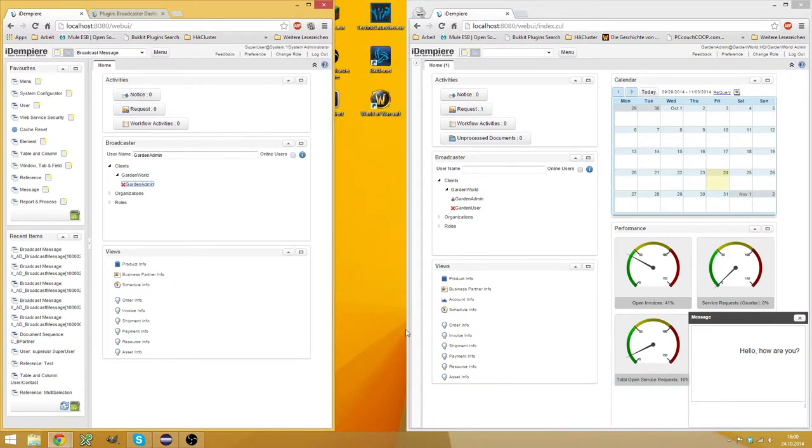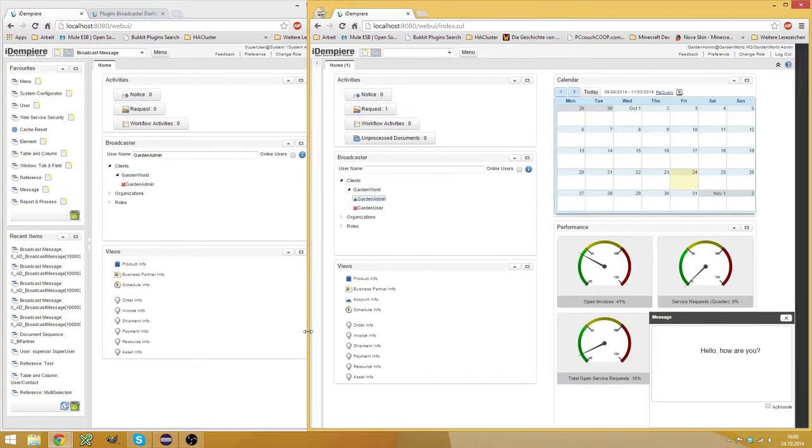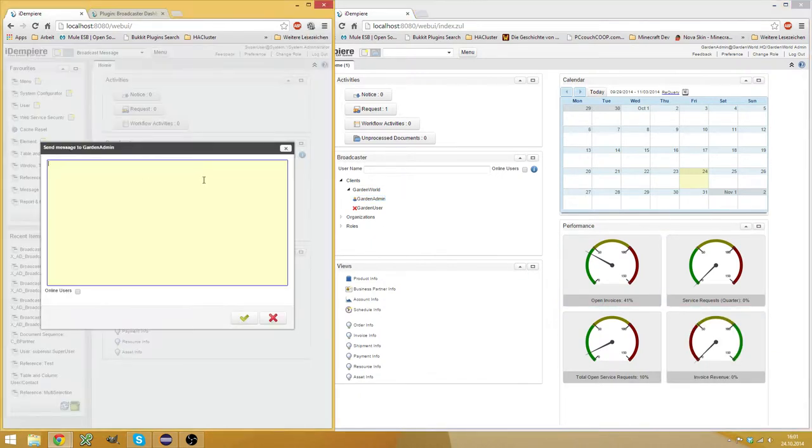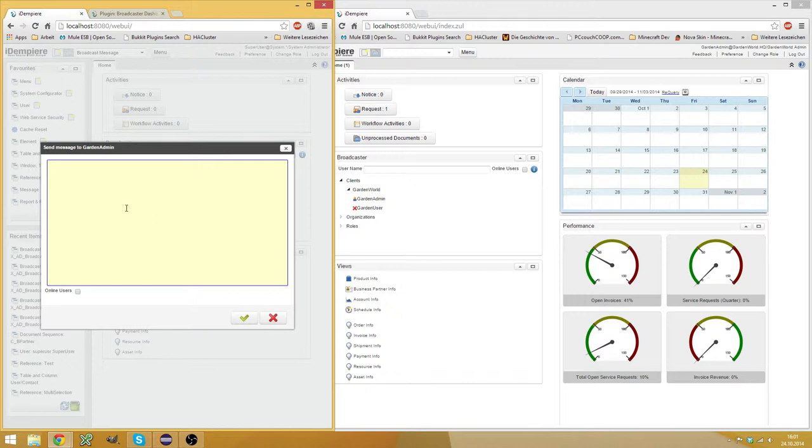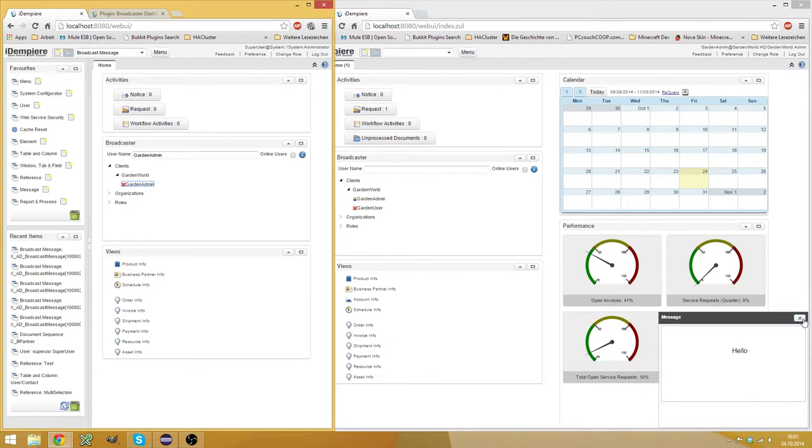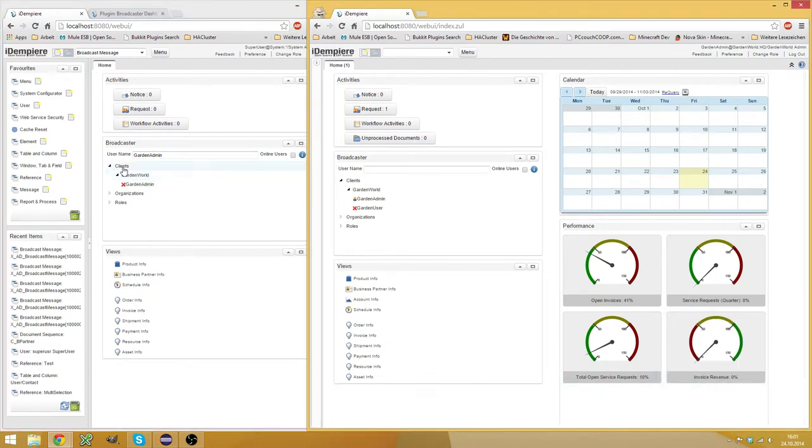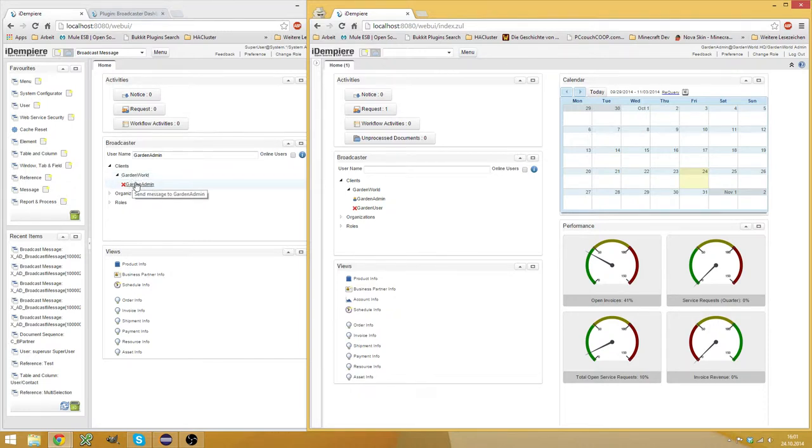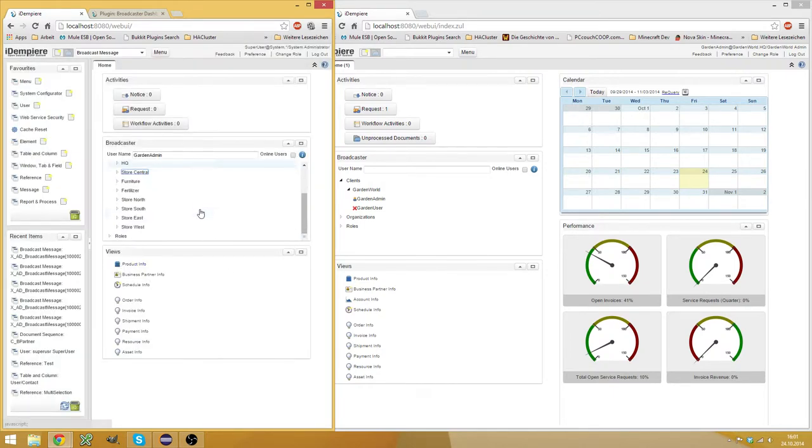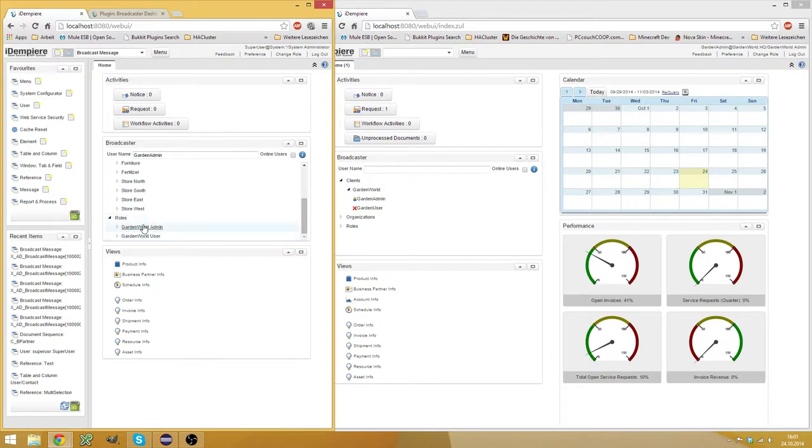And it automatically sends messages which you have to acknowledge. So let's acknowledge this. And if you only want to send it to online users, then you can tick this checkbox. And then you don't have to acknowledge it. And what this does, it can send broadcast messages directly to a client, to a user, to an organization by clicking on the organization name or by clicking on the role name. Then you can send it to a role.